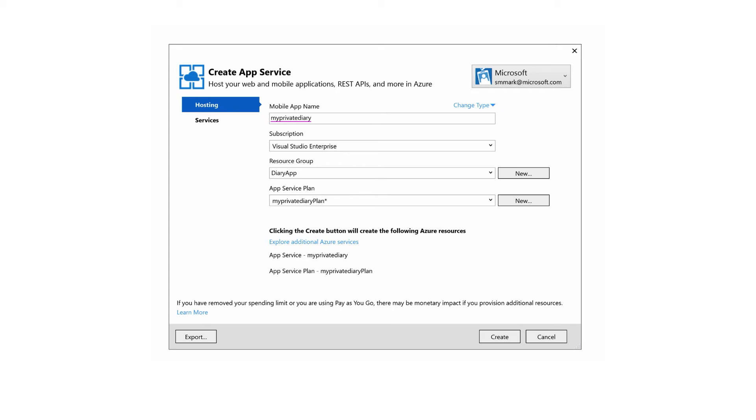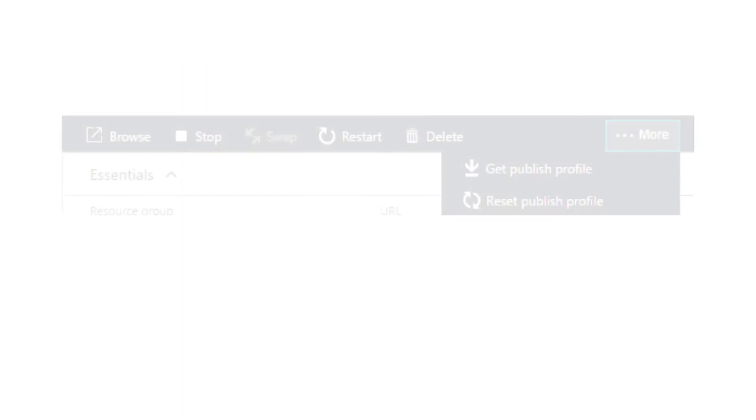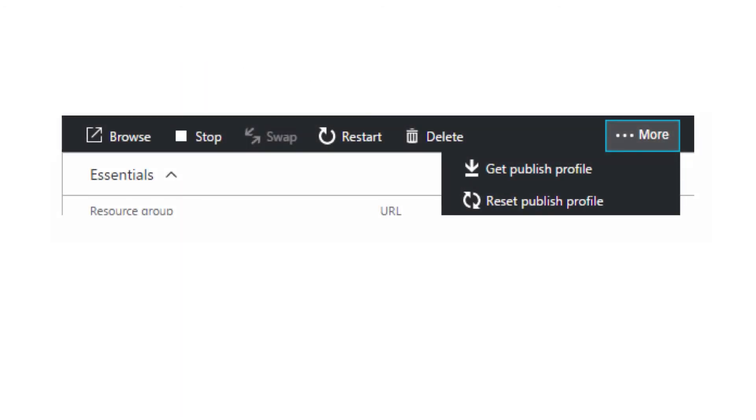You can also publish from the command line using the msdeploy command line tool. The publishing profile is saved as part of your Visual Studio project, but you can also reset it and download a new version from the app portal.